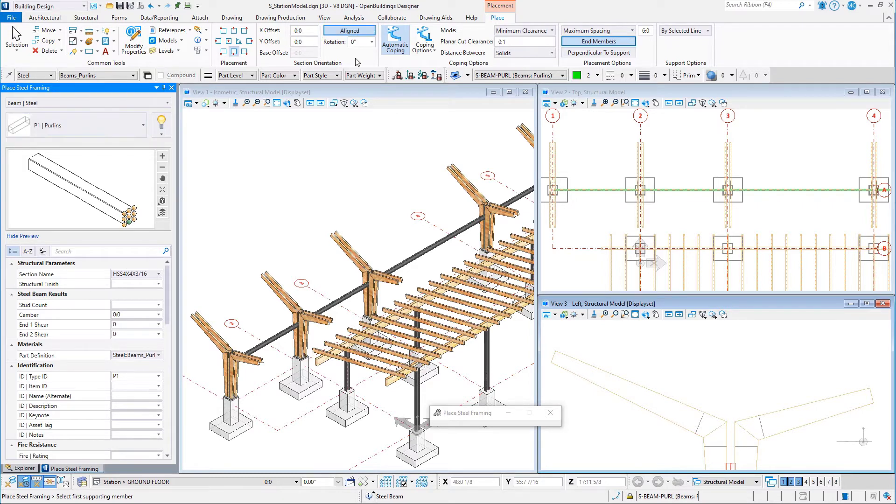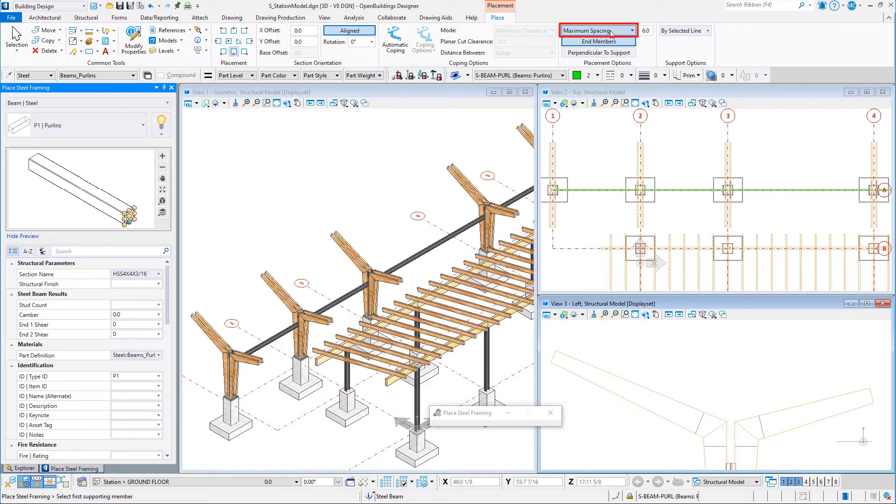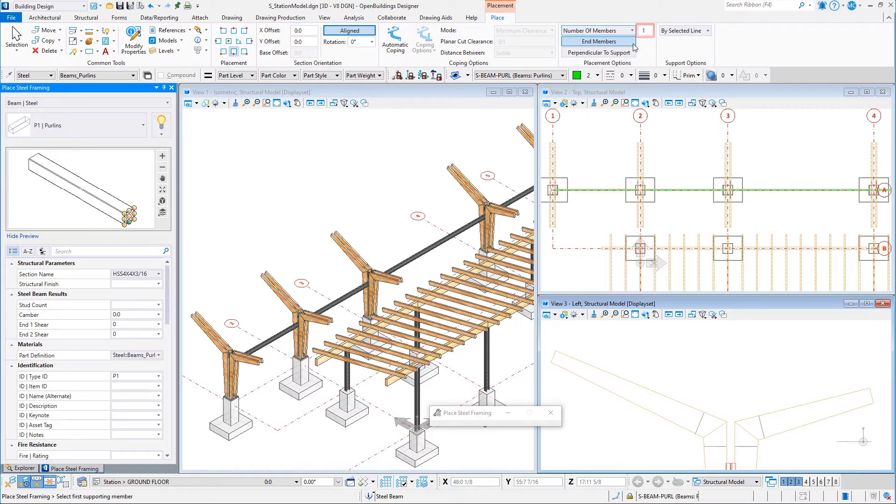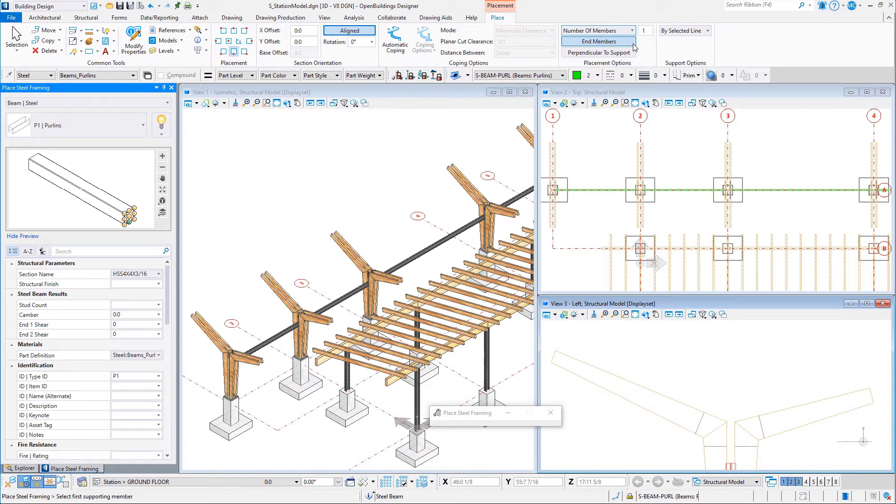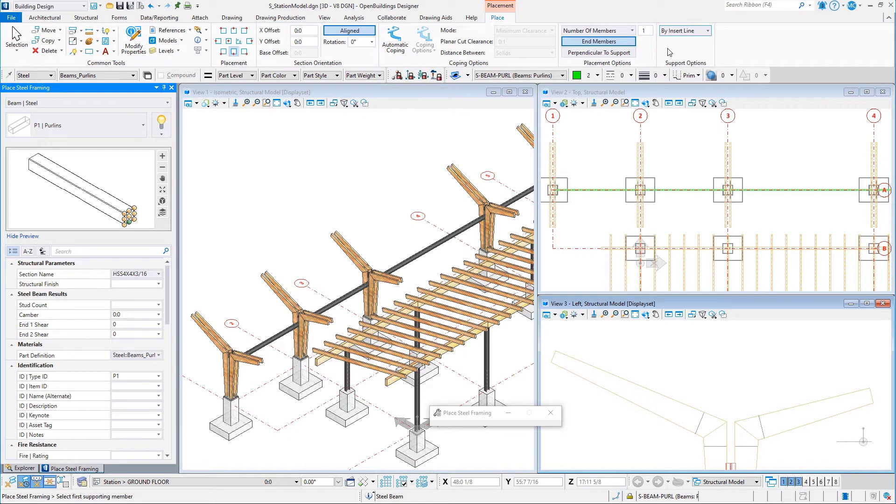Turn off the automatic coping and set the placement options to number of members and set that to 1. Toggle on end members. This will create end members at both ends of the wood supporting members, which means there will be a total of three members in each bay. Set the support options to by insert line. This will be the placement line of the wood support.